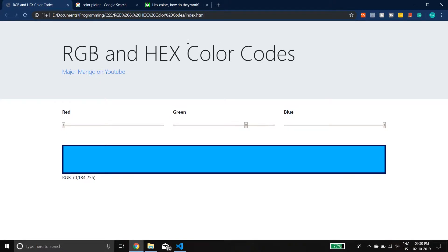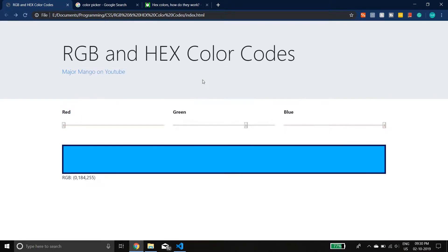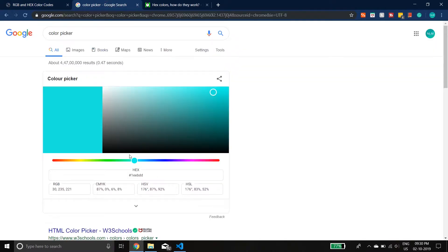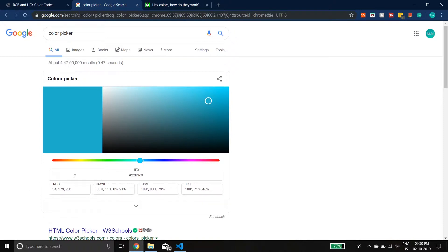This will be a quick video on understanding RGB and hex color codes. Both of these indicate color but have their own ways and can be converted. If you search for a color picker on Google you'll see it — you can choose a color and it shows you your RGB and hex values. There are more formats like CMYK, HSV, HSL, but the main schemes we use are hex and RGB.